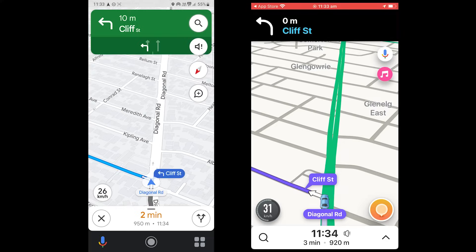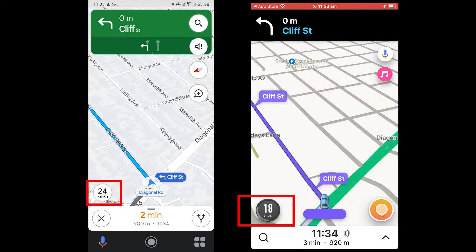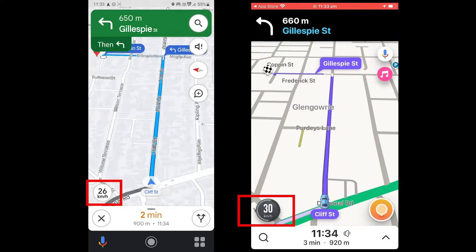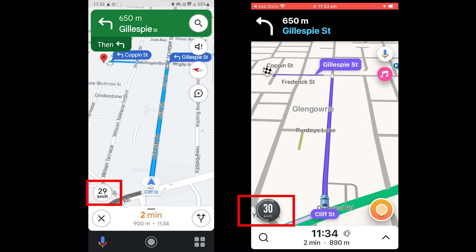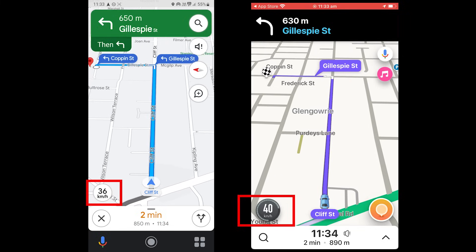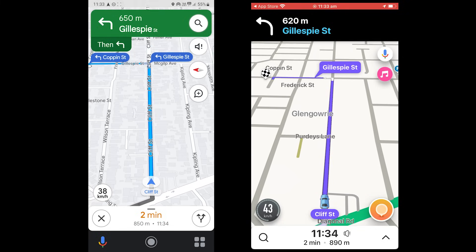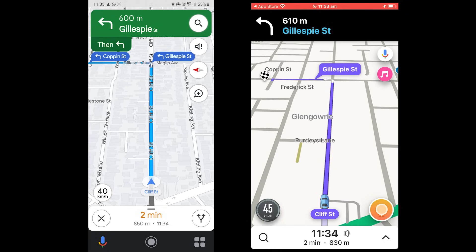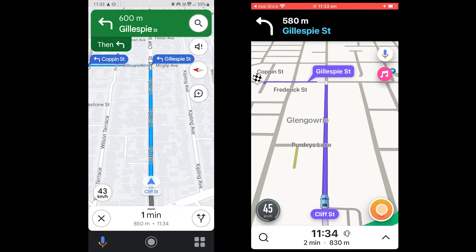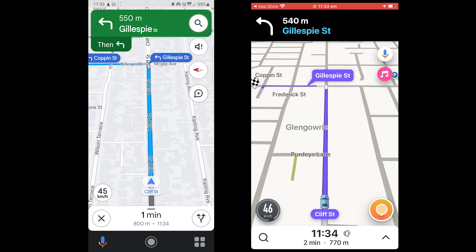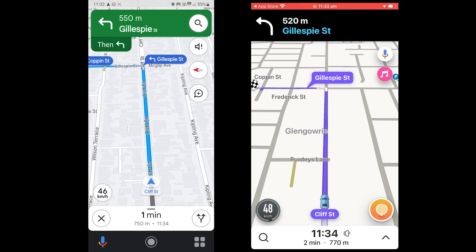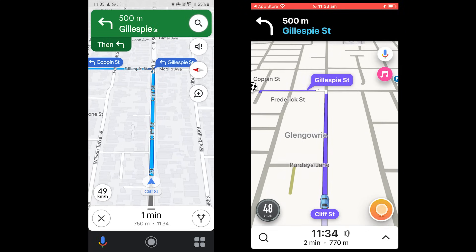Both show your vehicle's speed. There isn't much difference, to be honest. Waze has speed data for more roads, while Google Maps only shows the limit for main roads.